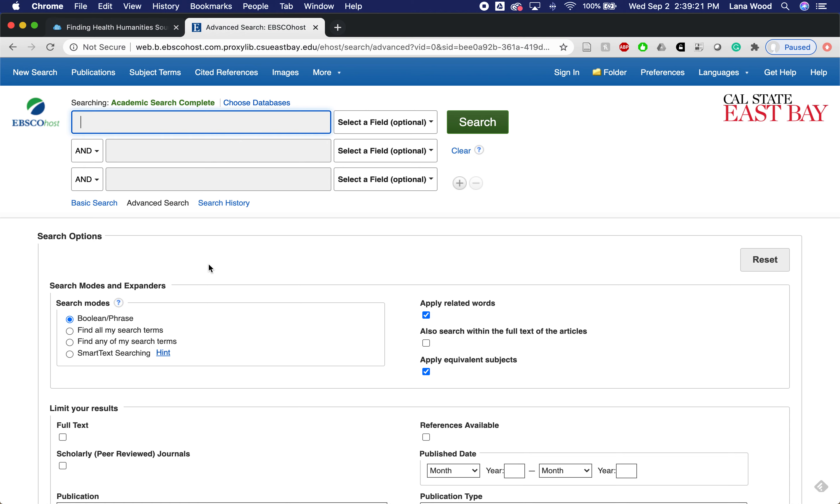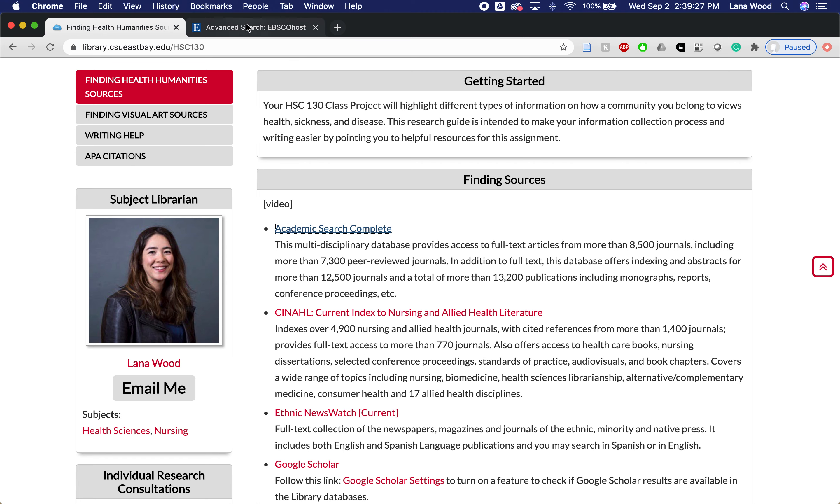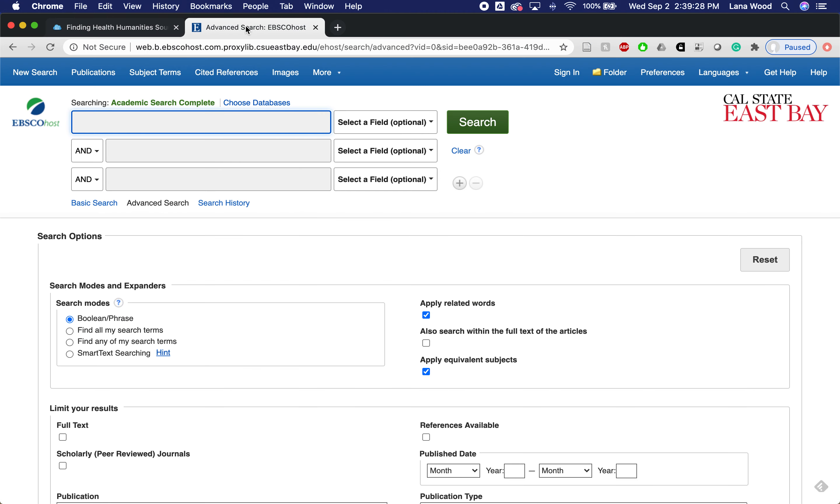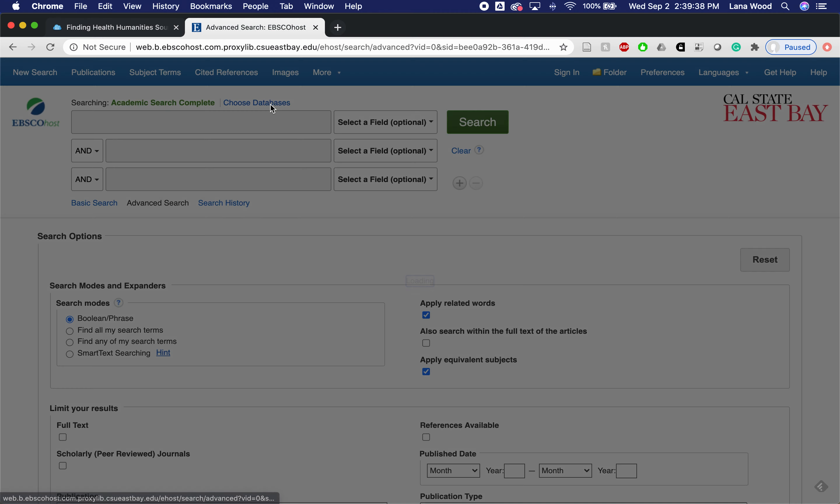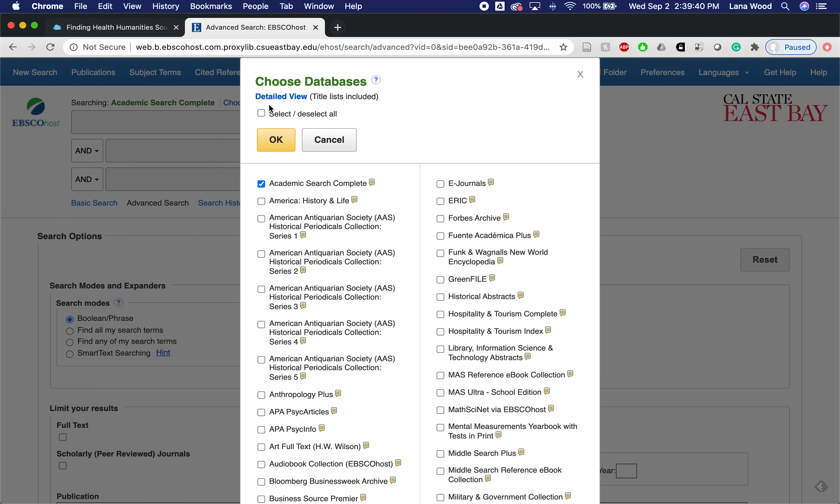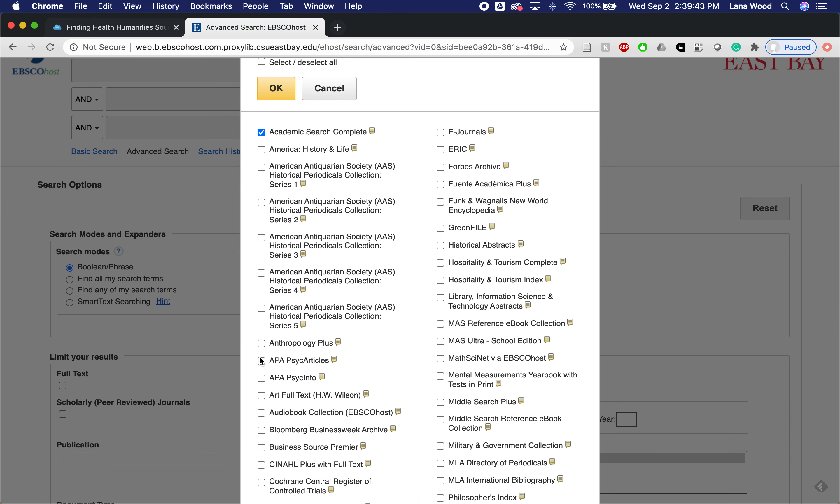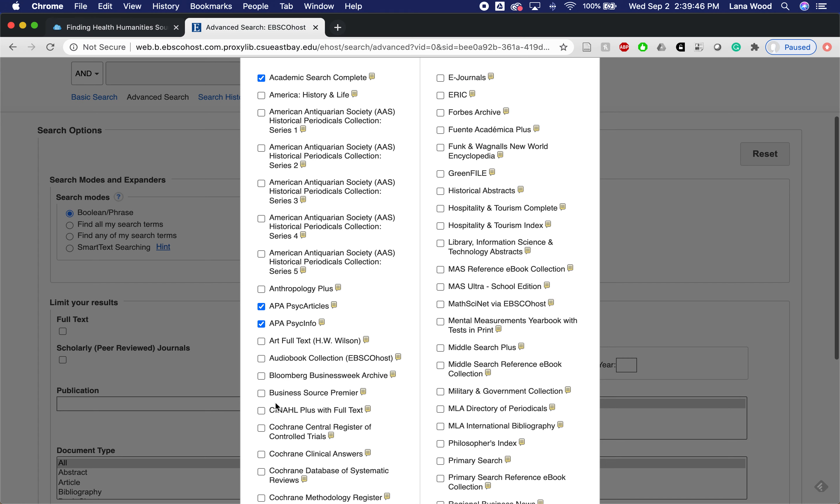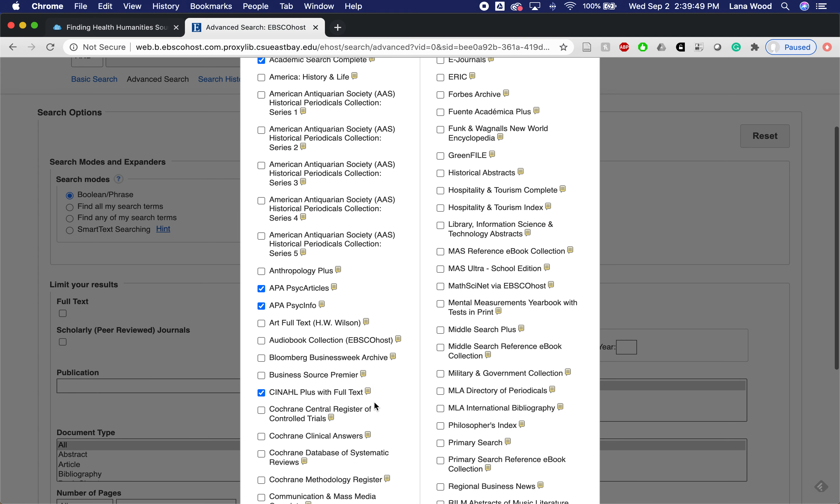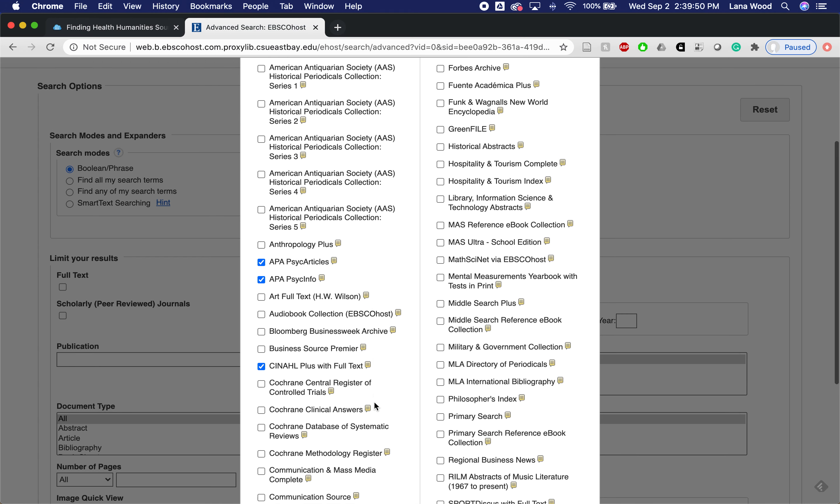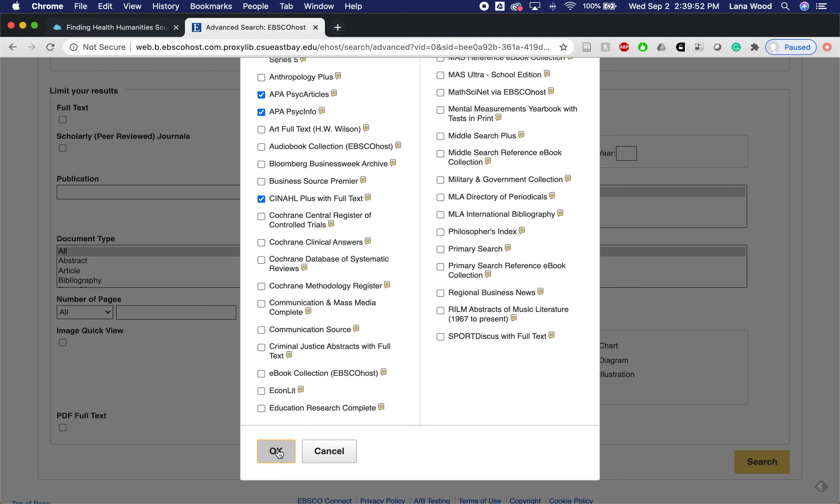Now we are in the database. I'm going to add in a few of the other databases that I recommended here because I know that I can search them simultaneously. For the topic that I'll be searching today, I'm interested in mental health, so I'm going to add in a few more databases by clicking on Choose Databases, adding in PsycArticles and PsycInfo, and I'll add in CINAHL, which is the nursing and allied health literature database as well.